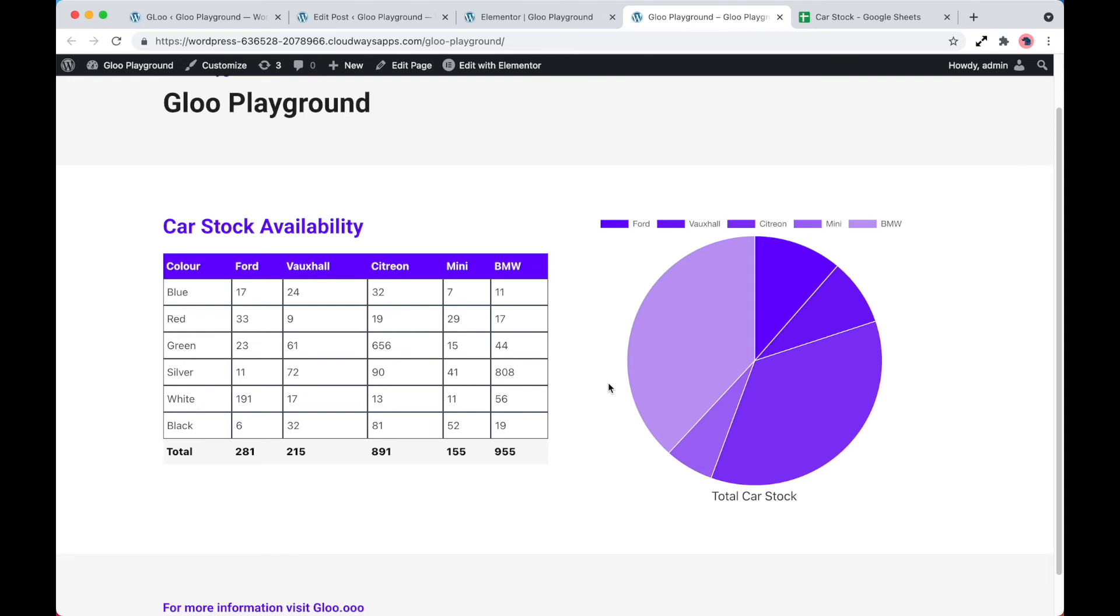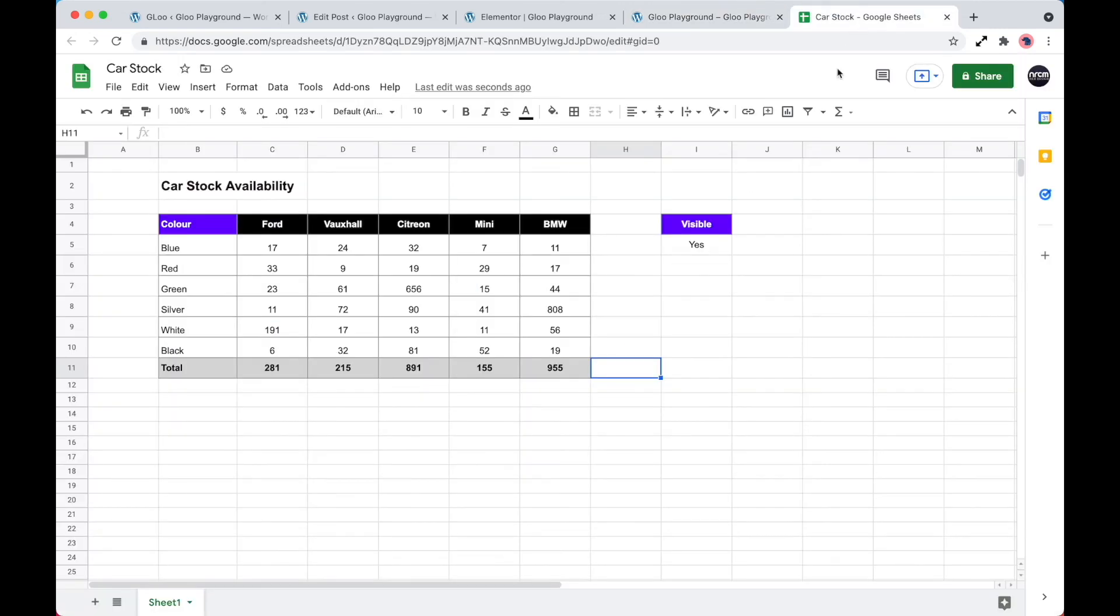So there's one final thing that I want to show you. Let's go back to the spreadsheet. Now, you may notice that we've got this visible cell here, which is set to yes. What we're going to do is use this value here to determine whether a widget is to be shown or not. So let's go ahead and show you what we mean.